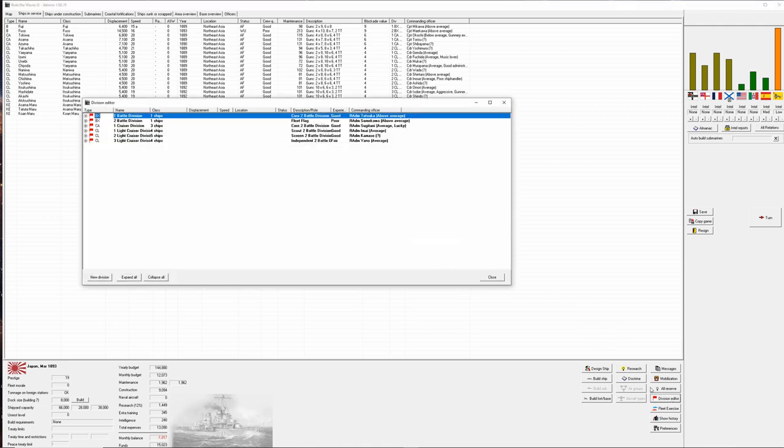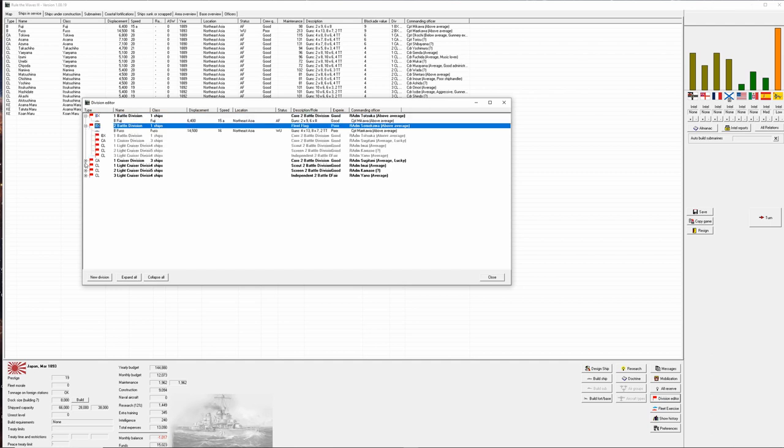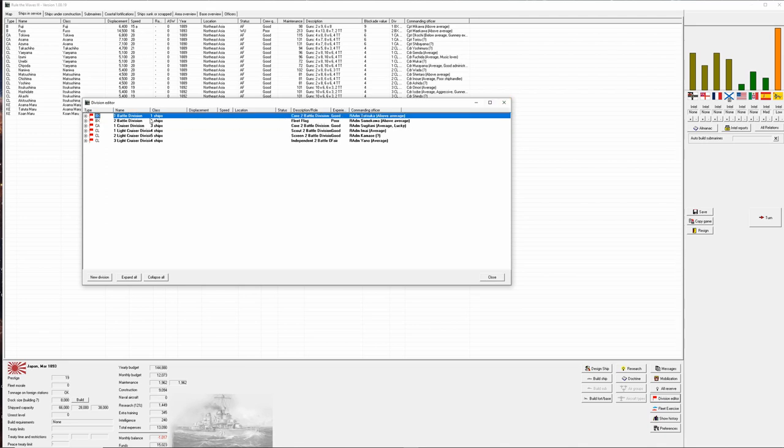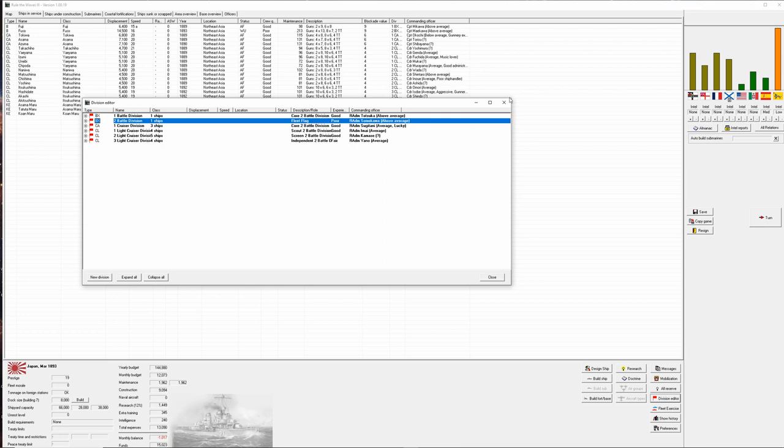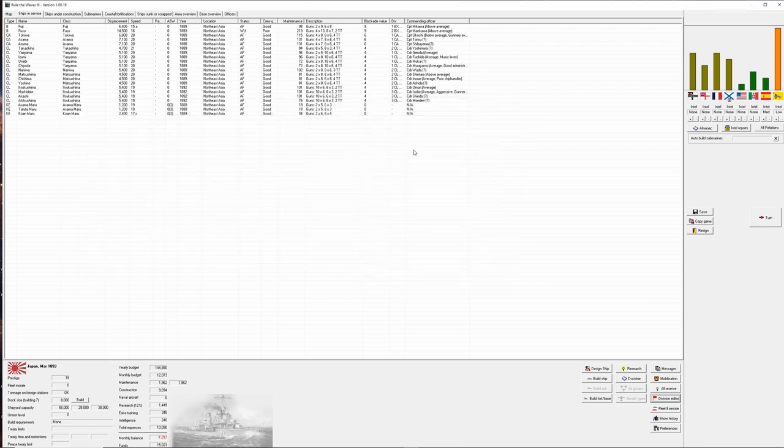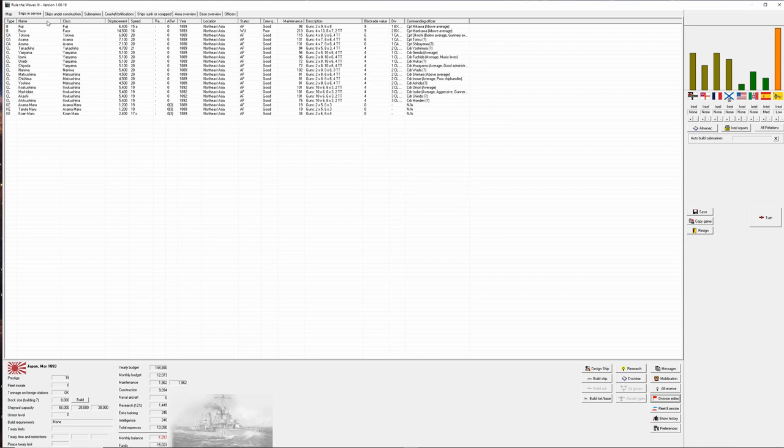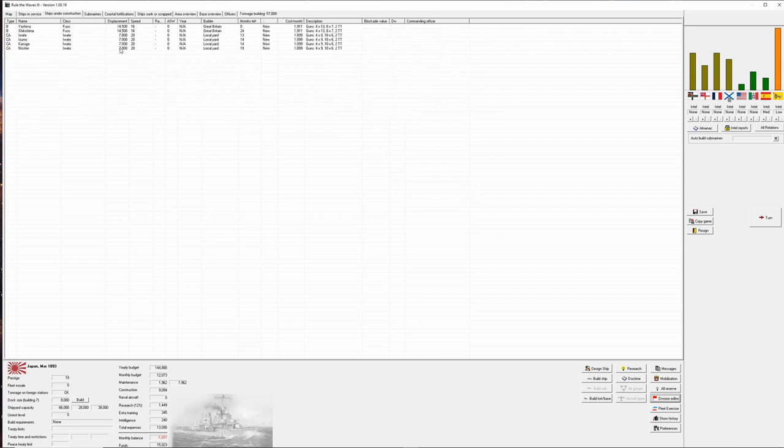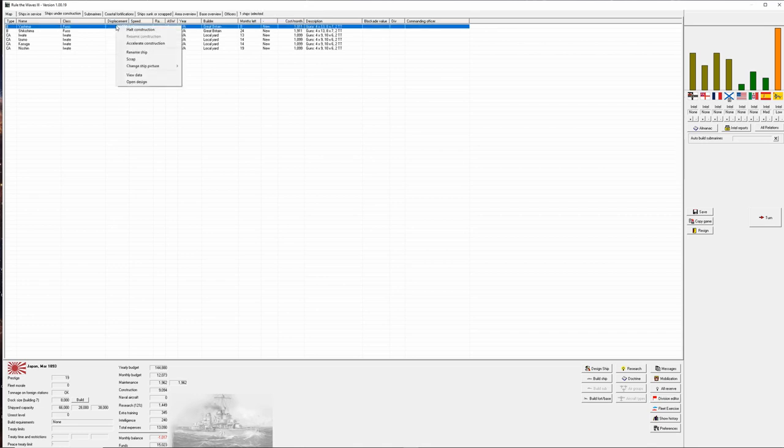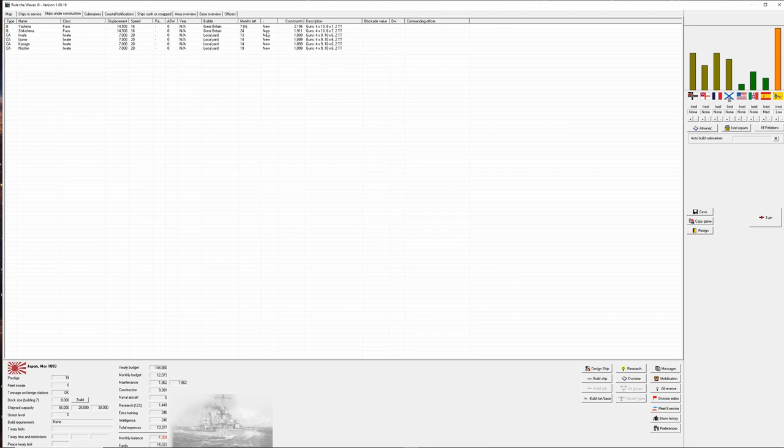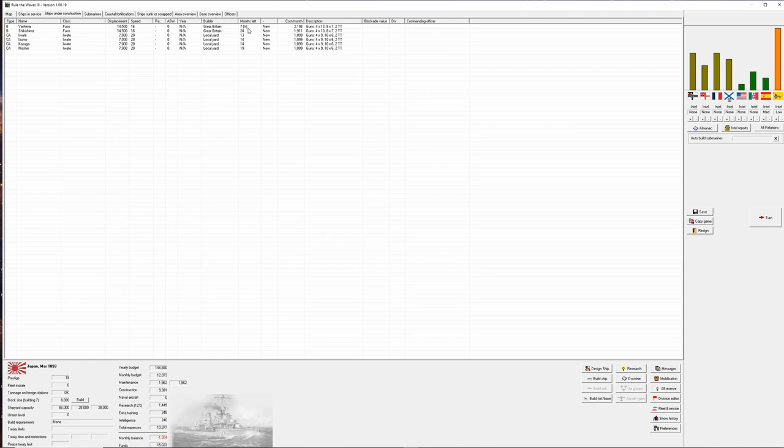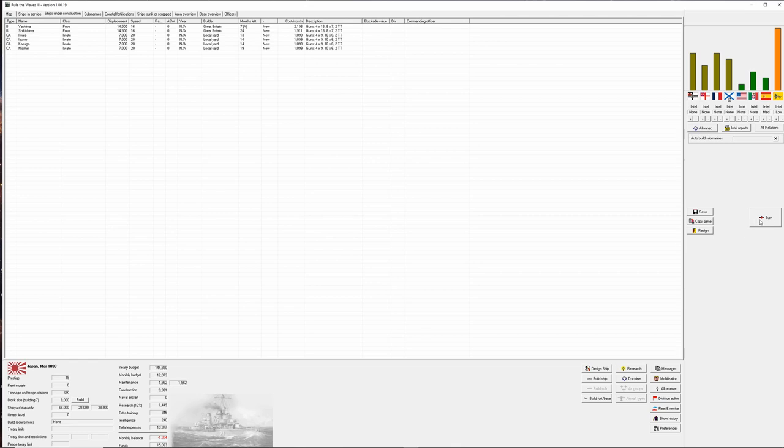In our division editor we have everybody in appropriate divisions, they're all attached to support the flag which is the Fuso and everybody has a commander. The experience of the second battle division which is our flag is poor but that's just going to come with time. We're wondering if we can accelerate the construction on this Fuso. That bought us an extra month at the cost of 200 per month. We're going to do that because ultimately although we increased our monthly expense we also have one less month. So we accelerated the construction of the Yashima.